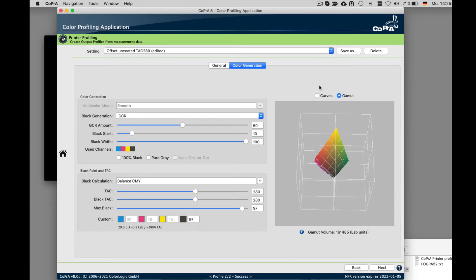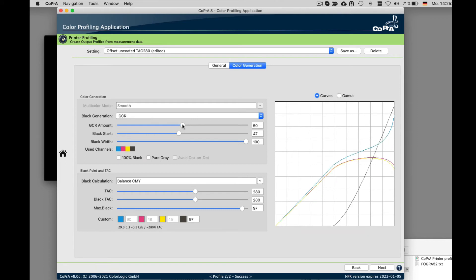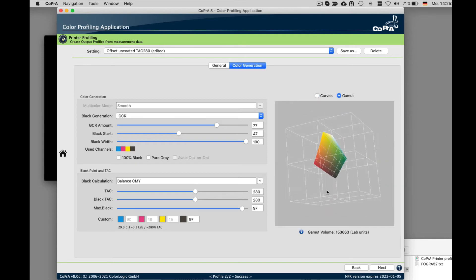And under color generation, one of the great features of Cobra is the ability to not only show the separation curves, but also the selection of the black generation, black point and TAC settings, and how they affect the achievable gamut.